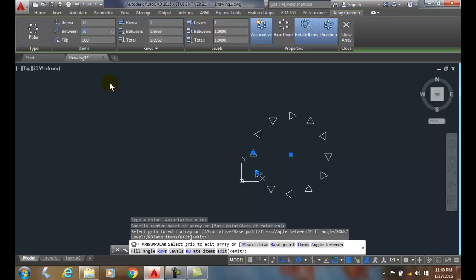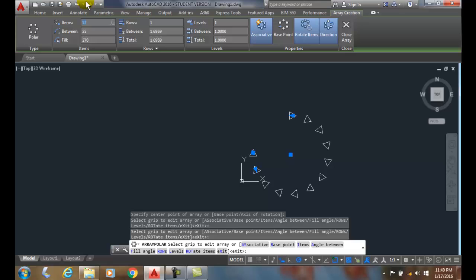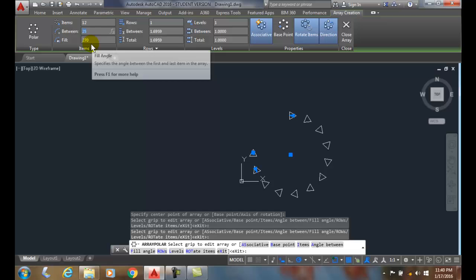It calculates the fill angle—we said 360. So let's say we put 270 in there. If I do that, it'll put 12 items in and it goes around and does 270 degrees, three-quarters of the way around. It calculates the angle in between for you, but I could actually end up filling those in if I want.